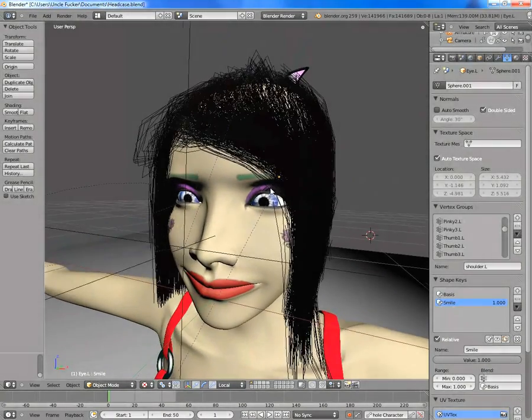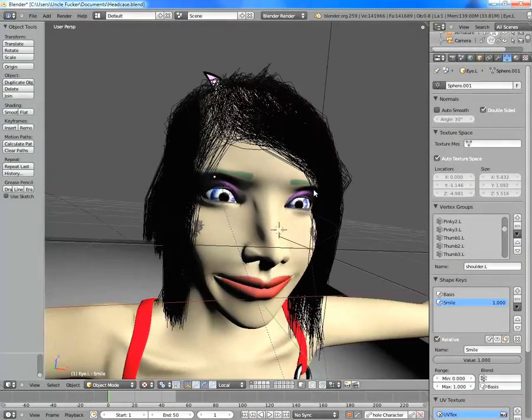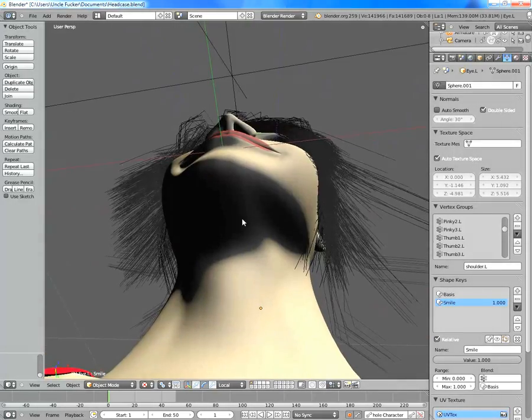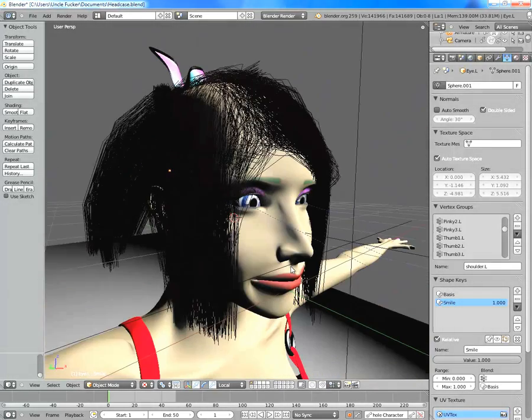Hey guys, welcome to a Blender tutorial on using shape keys to do facial expressions.